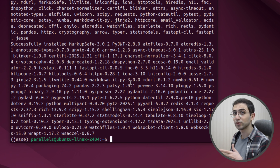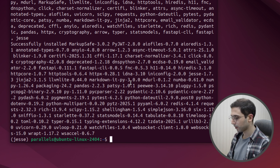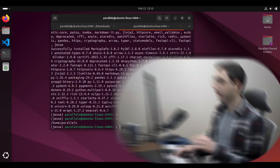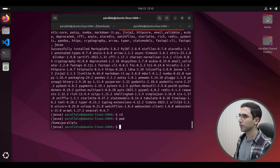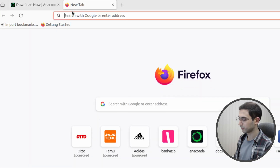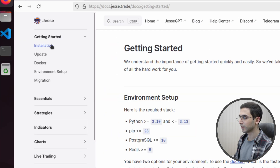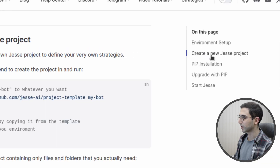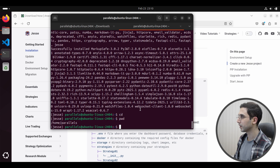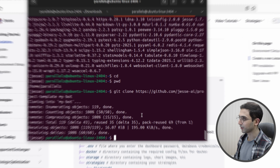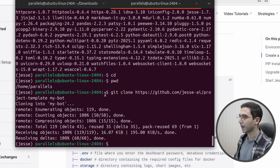We can even go and create the Jesse project. For that, I'm going to go to my home directory. To create a Jesse project, I need to fetch it from GitHub, so let's open our documentation and go to the installation page. I'll copy this line, open the terminal, and paste the command. This will fetch a project and name it my-bot — you could rename this to whatever you want.